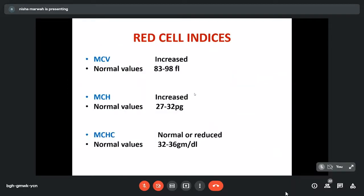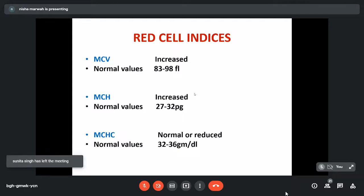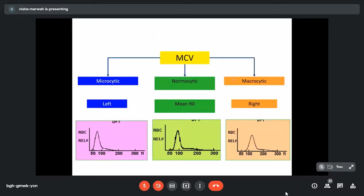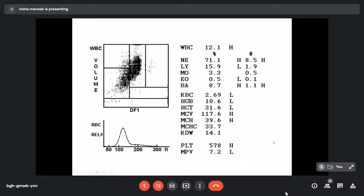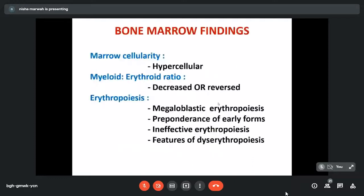When we perform red cell indices, MCV is characteristically increased. If MCV is more than 110-115 femtoliters, we are sure we are dealing with megaloblastic anemia. MCH is high (mean cell hemoglobin) but MCHC is either normal or low. On histograms, microcytic anemias show a shift to the right, while macrocytic anemias show a shift to the left. This is how we see the counter report — MCV and MCH elevated, MCHC within normal range, RDW normal, hemoglobin low. The best way to detect macrocytosis early, before PBF changes appear, is by the counter report.